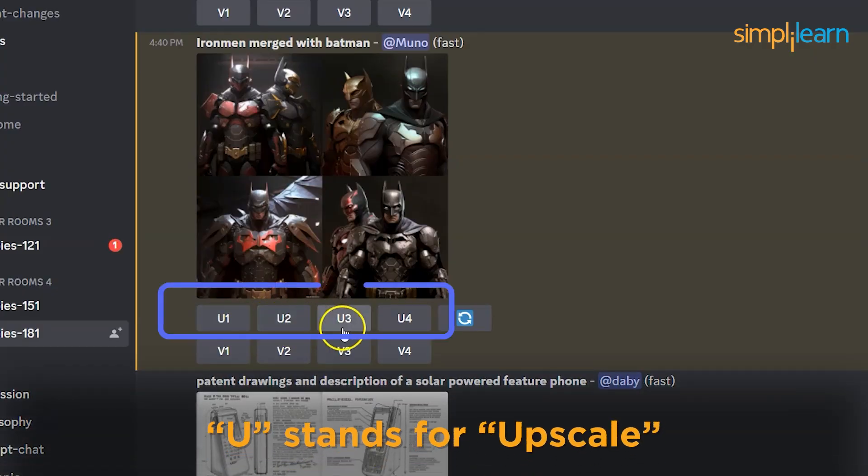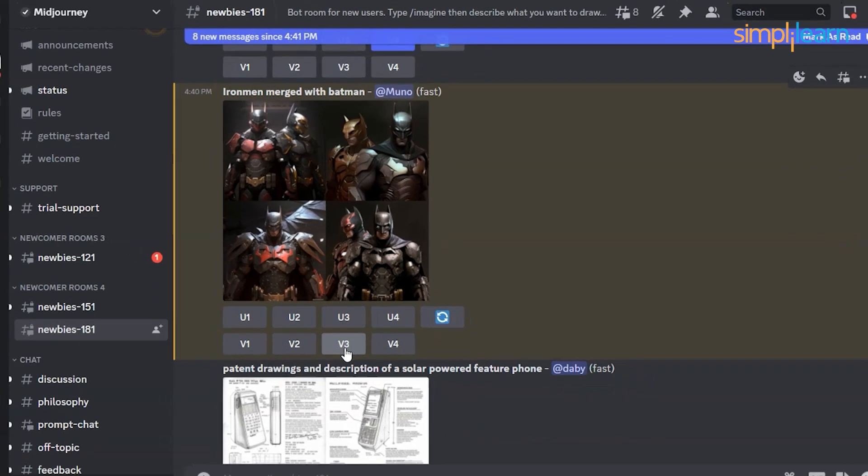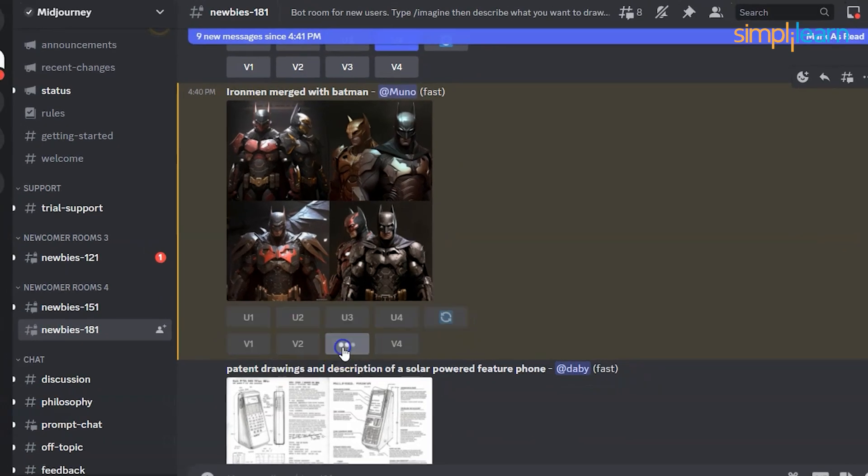Next, we have upscale variations. Two rows of buttons appear after the initial image grid has finished generating. U stands for upscale — if you like one of the images, it scales it up to full resolution, creating a larger version of the chosen image and adding more details. V stands for variation — a new image grid is created modeled after the general composition of the selected image. For example, if version 3 is closest to your vision, you would select V3.